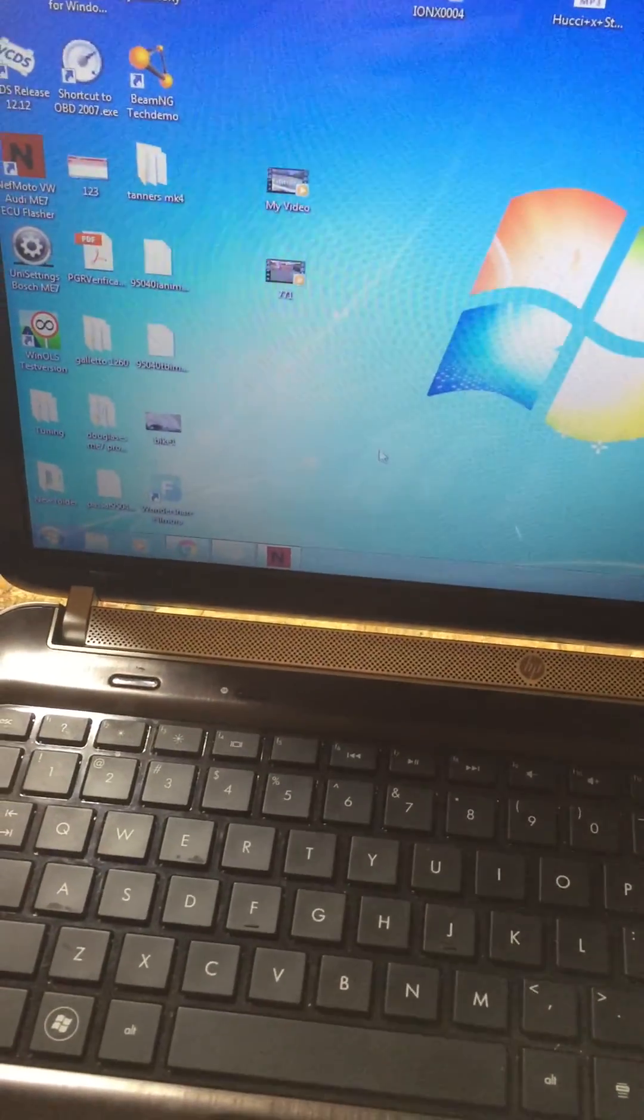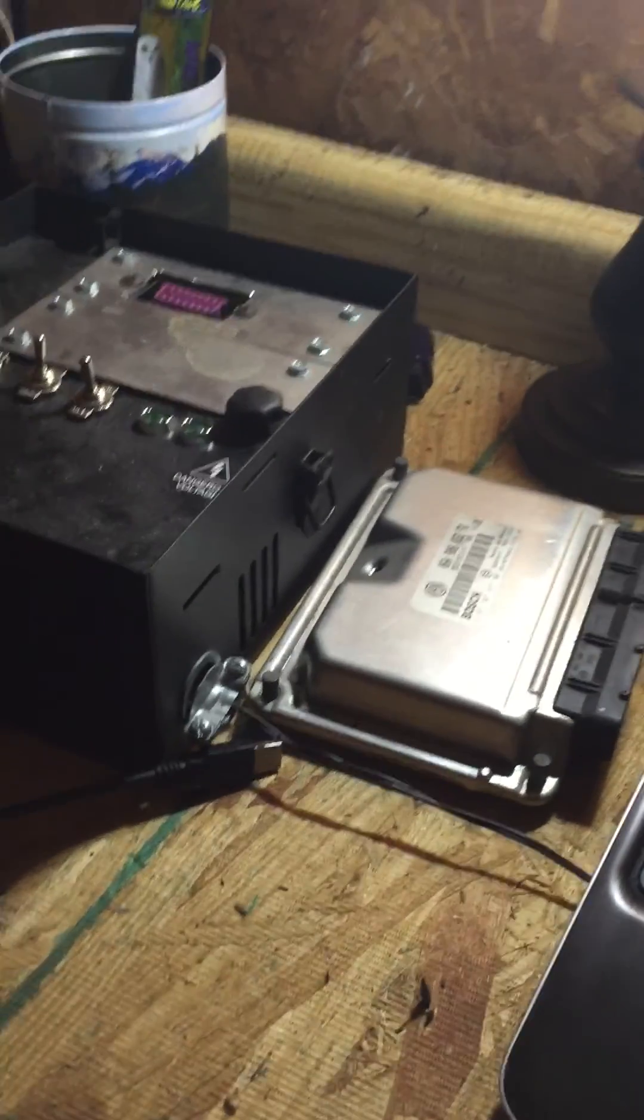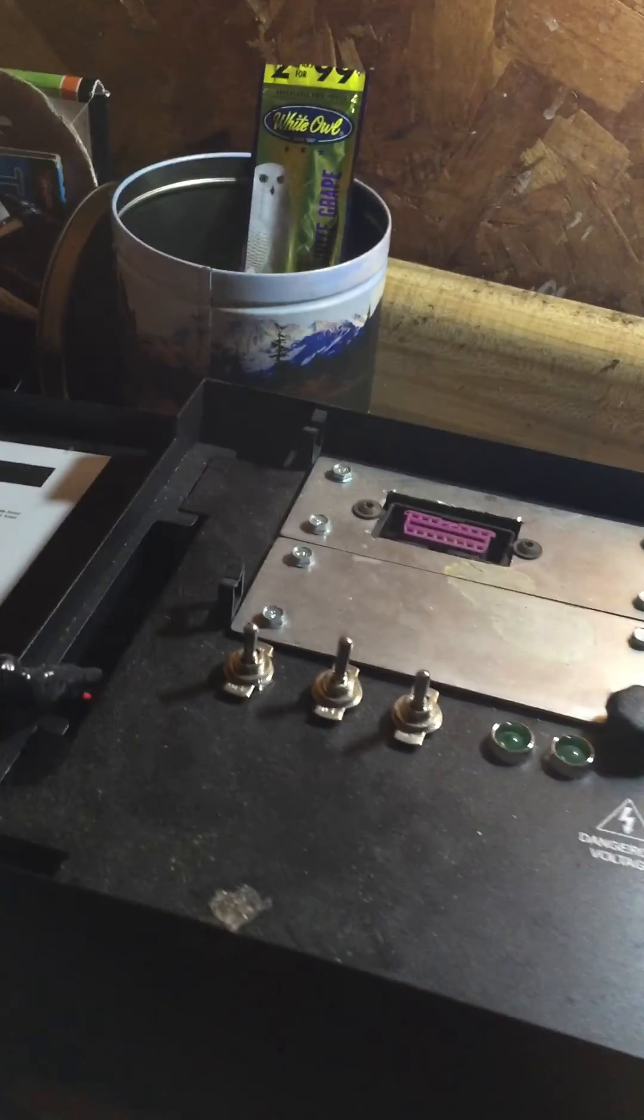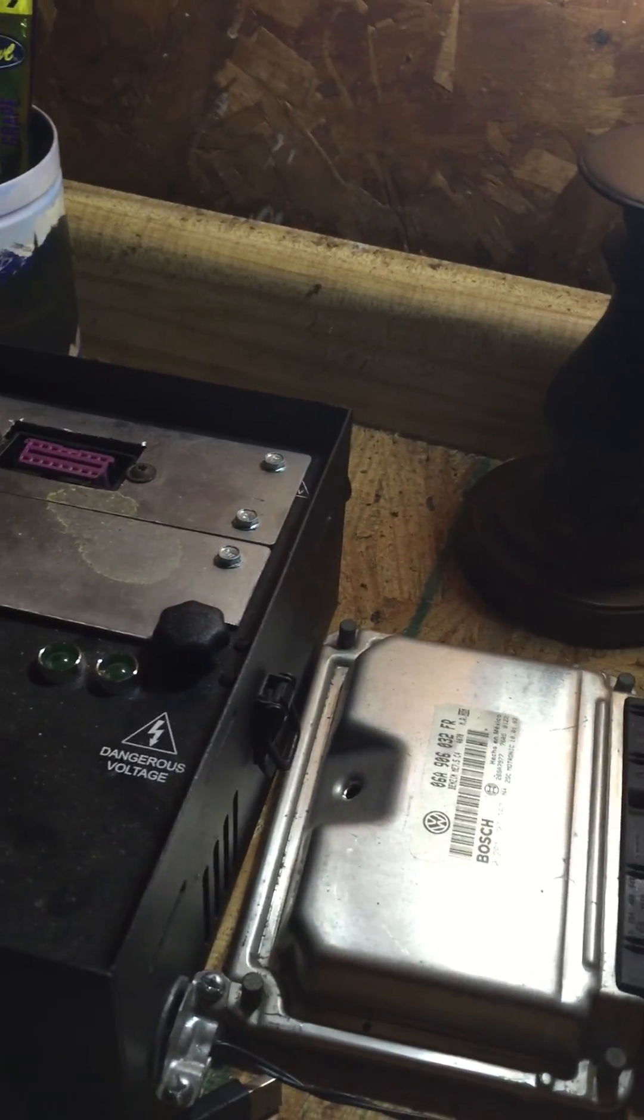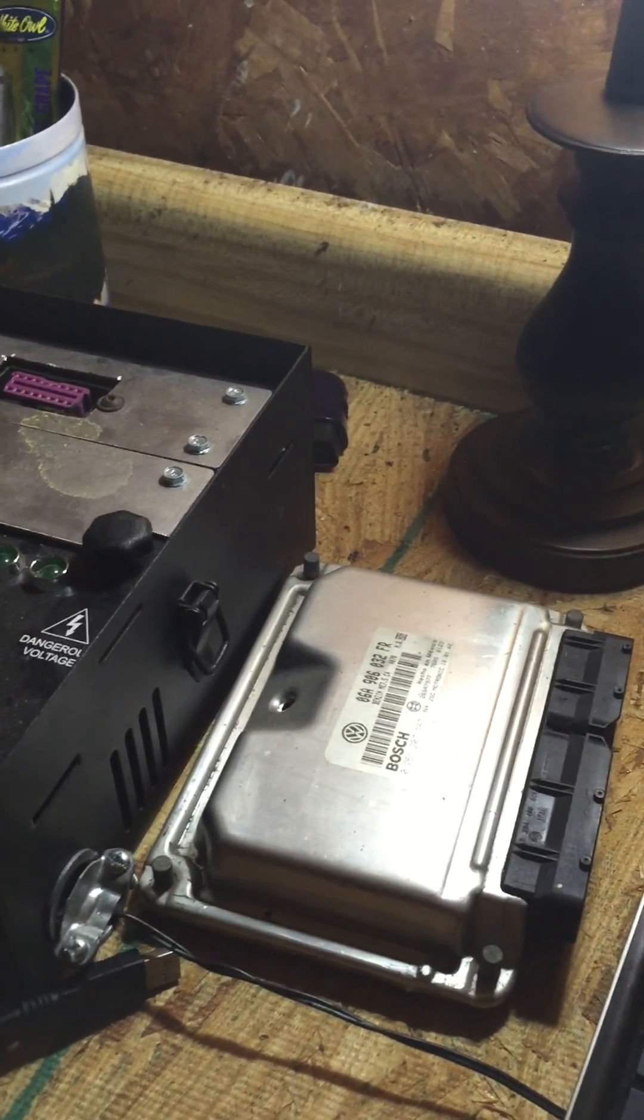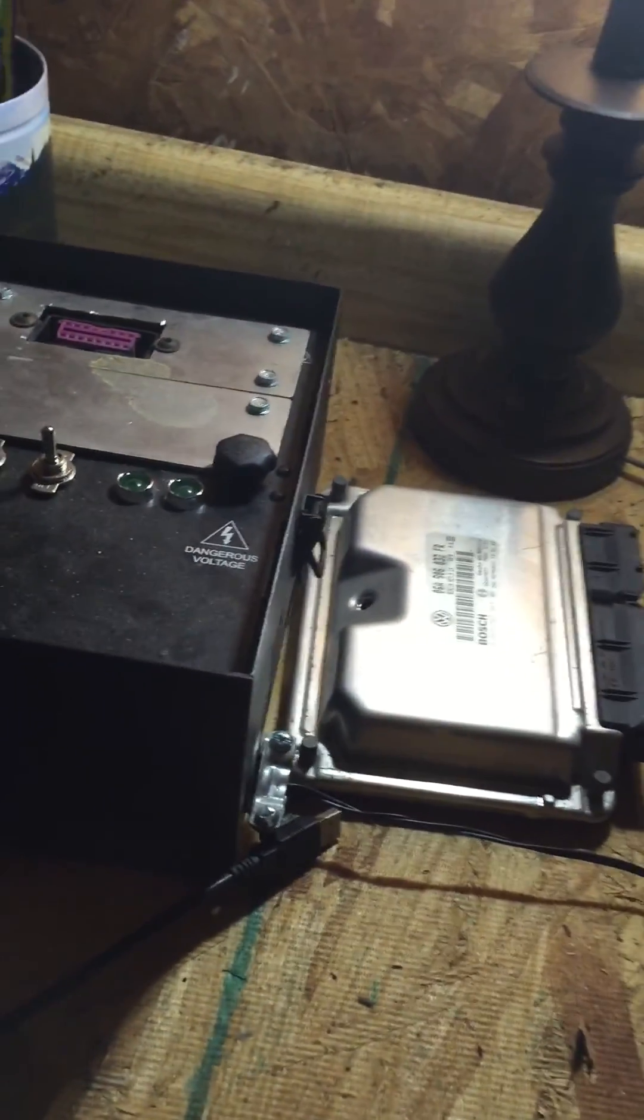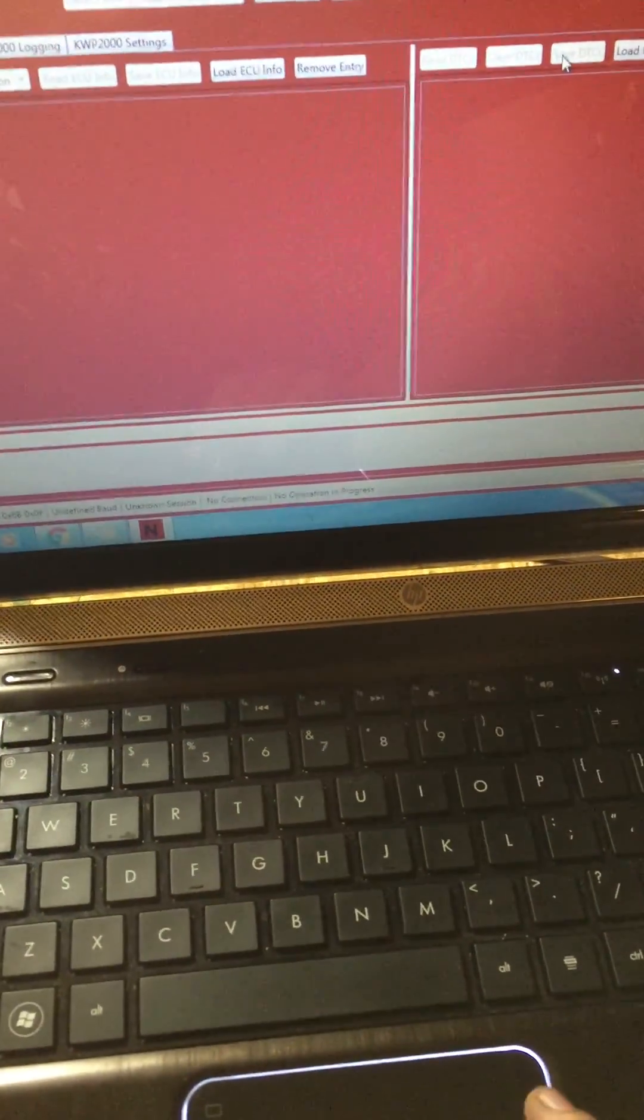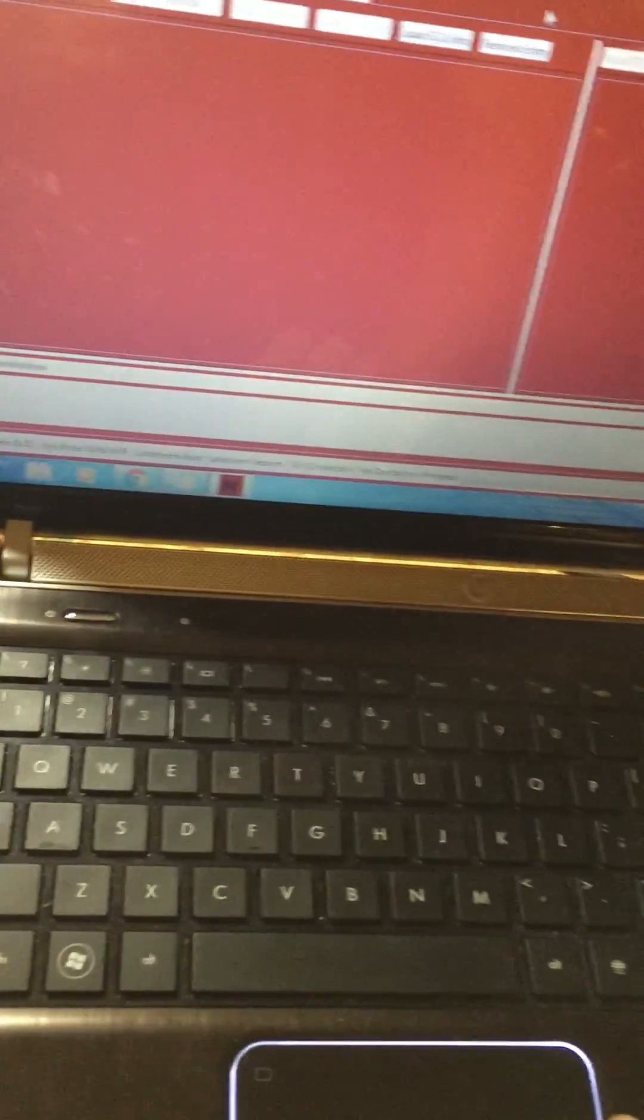Let's bring NefMoto up here. Super simple. What you're doing by flashing this is you're reading the file, the information off of the computer. I'm going to show you how to read the factory file, the OEM file, and you're going to want to save that and put it on a flash drive somewhere, put it in a safe, just put it somewhere to where you'll have it in the future if you want to go back to stock.